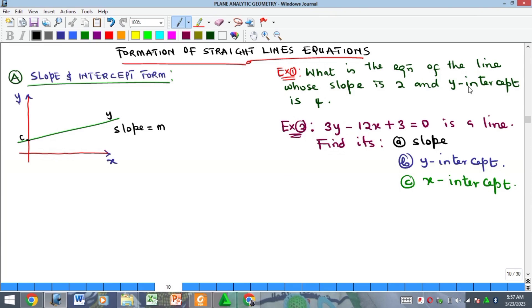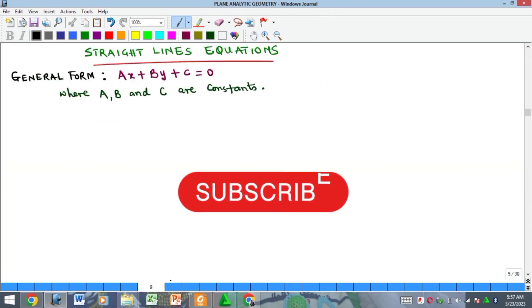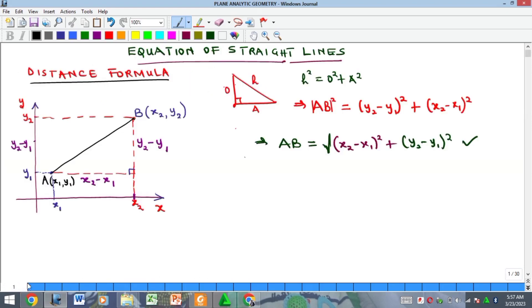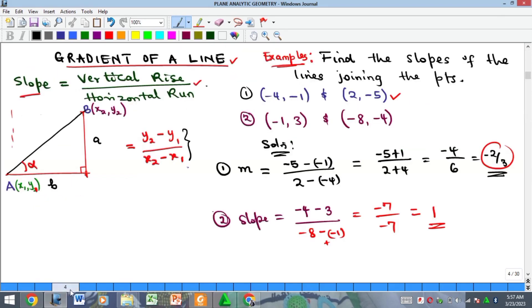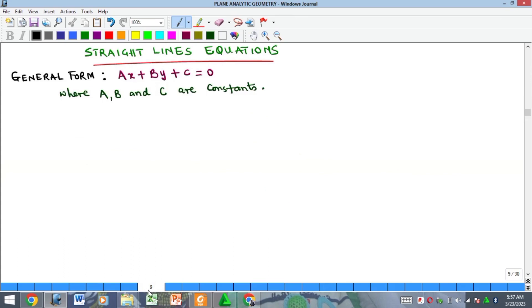Hello everyone, welcome to my YouTube channel. My name is Precious, and in this video we want to look at the concept of straight line equations. We have been on plane analytic geometry — the study of straight lines — and we started by looking at the concept of distance between two points. From there we saw gradient of lines, and then parallel and perpendicular lines.